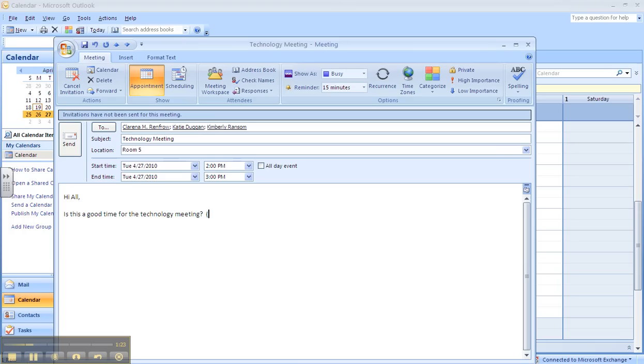I'm just going to put a little message here telling them this is a fake email or a fake meeting so that they don't actually schedule one.